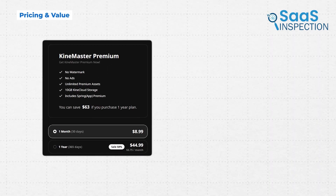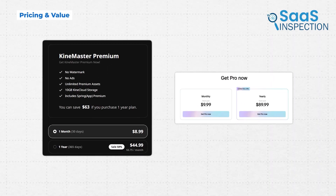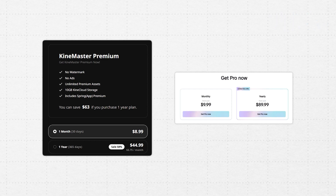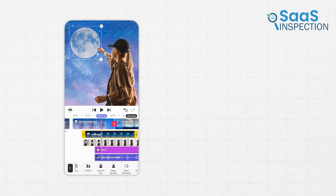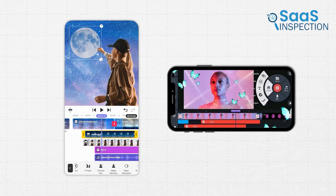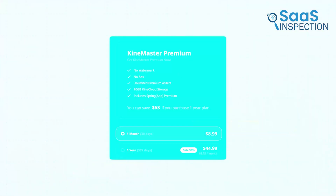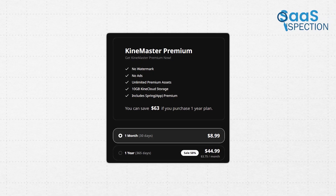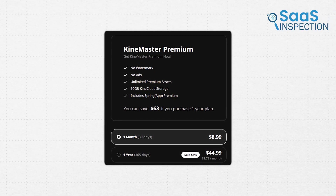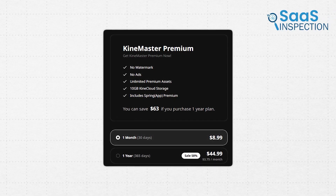Spring's premium version costs way less than CapCut's annual plan. And the amazing part is that when you get Spring Premium, you also get KindMaster Premium included. That means if you want to edit both short vertical videos and full YouTube videos, you have both editors ready for you. It's a smart offer, especially if you are someone who wants to grow into bigger content without having to learn a whole new app later.